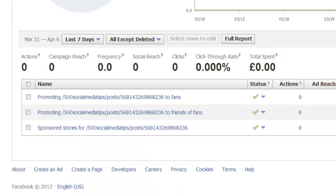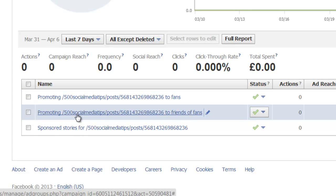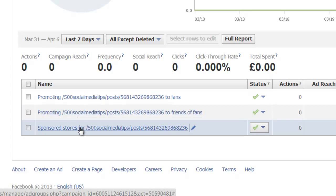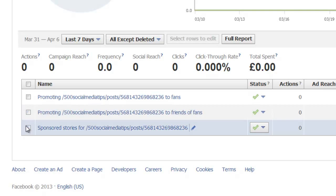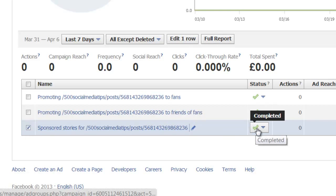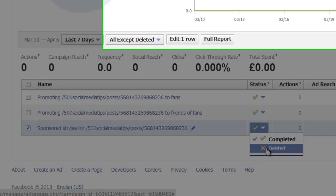In here you'll see the three ads: the one that promotes the post to fans only, the one that promotes to friends of fans, and the sponsored story. Simply, all you need to do is select the ones that you don't want — which, if you only want to target your fans, is the friends of fans and sponsored story — and choose Delete from the status.